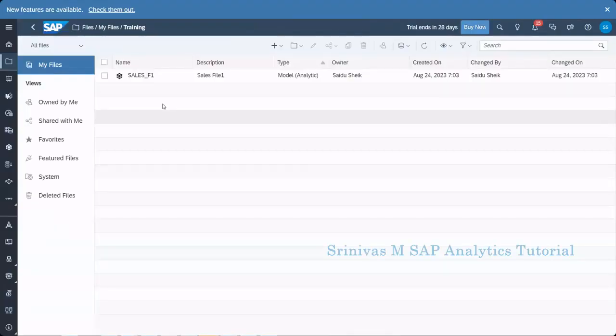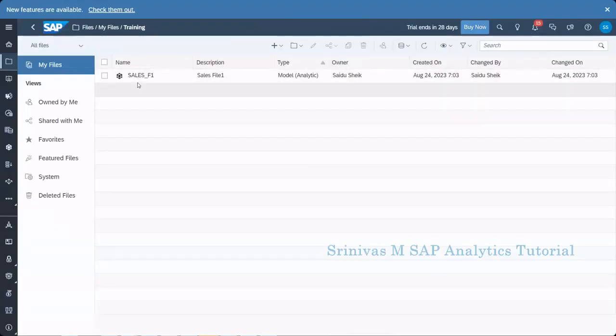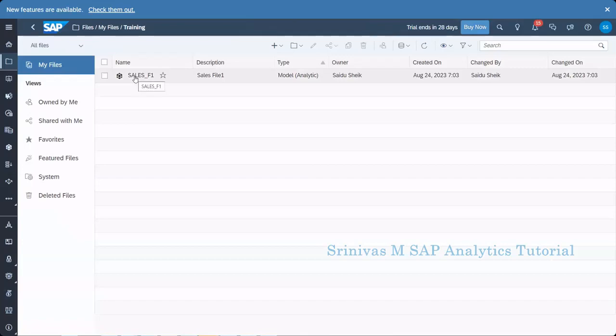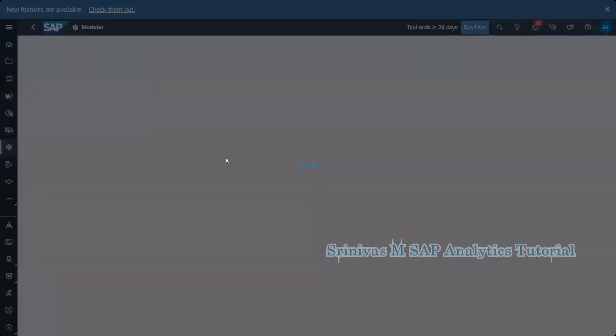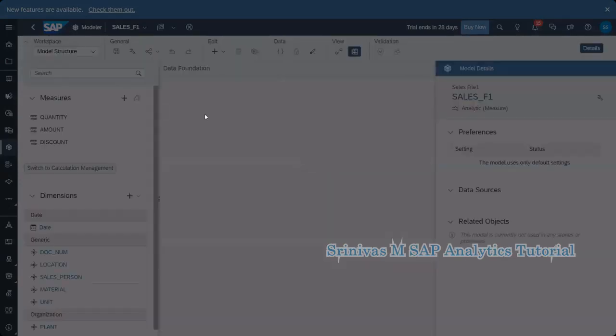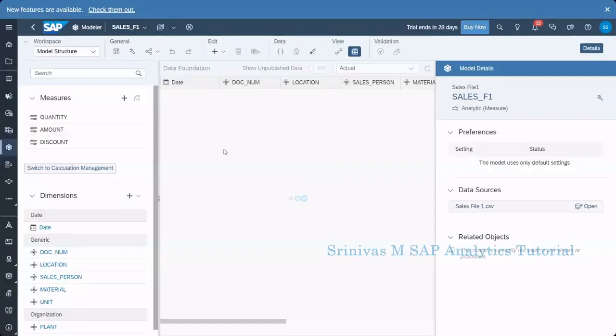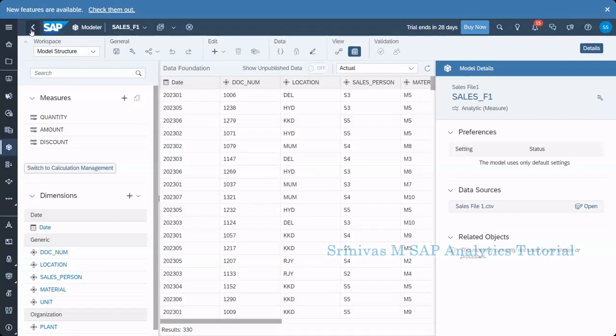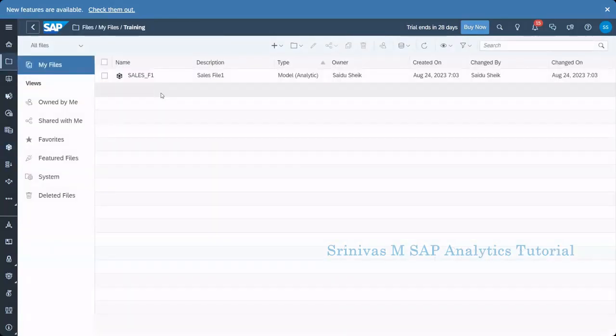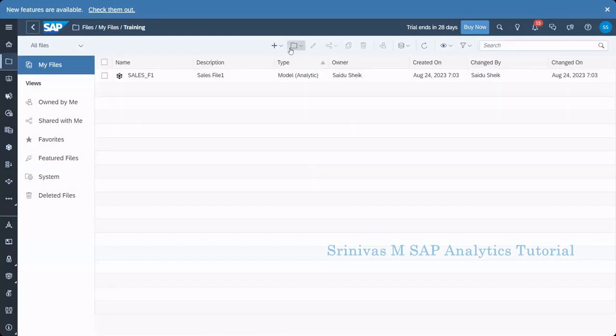In today's session we learned about how to create a blank model and upload data into this model. So now in this model we have data already loaded. It means we have a model in SAP Analytics Cloud and data is residing in this model. Now today class we are going to learn about how to create a story and consume this model data in story for creating our charts.